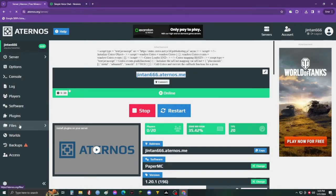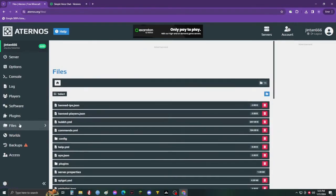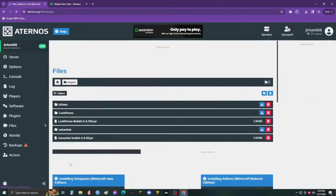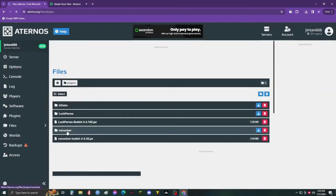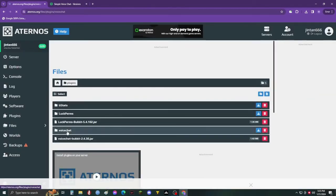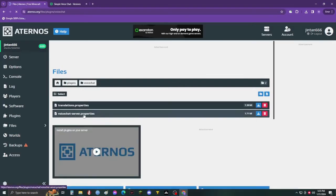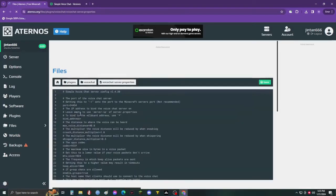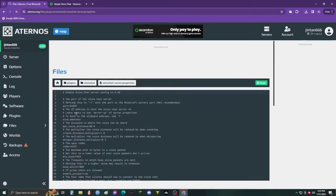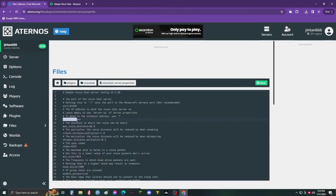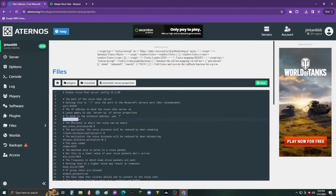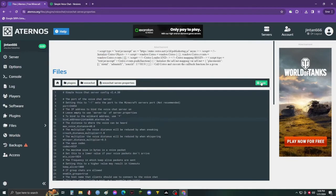Then go to files, then plugins, then voice chat, and then go to edit the voice chat properties. Paste your server IP here beside the bind address and save it.